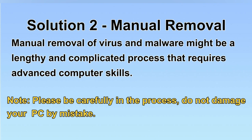Next, I will show you the manual removal. The process might require advanced computer skills. If you are not familiar with it, please choose the automatic removal. Let's begin.